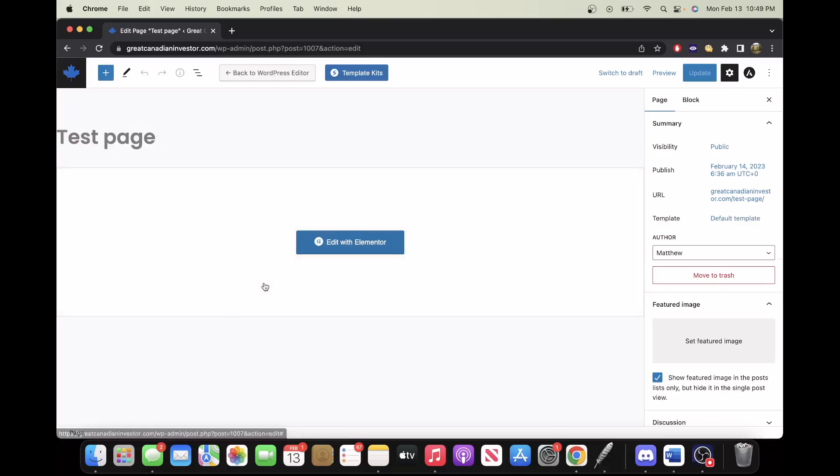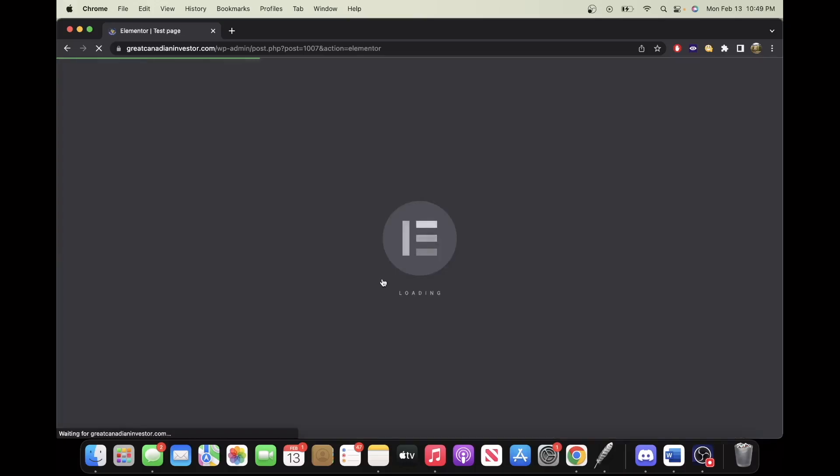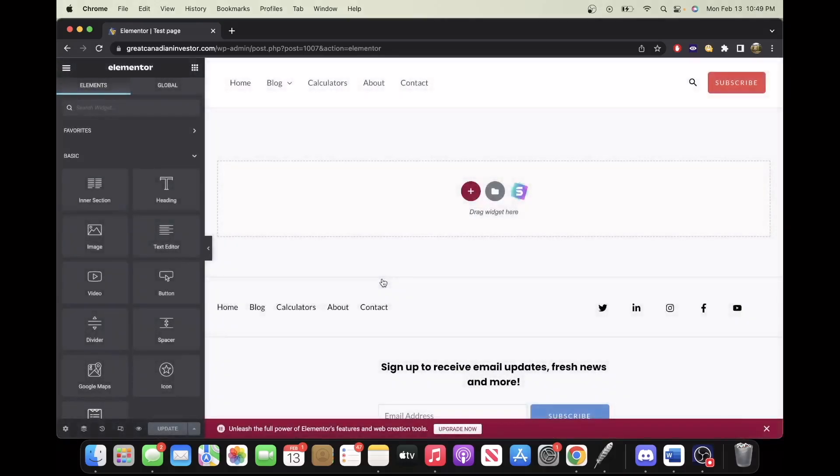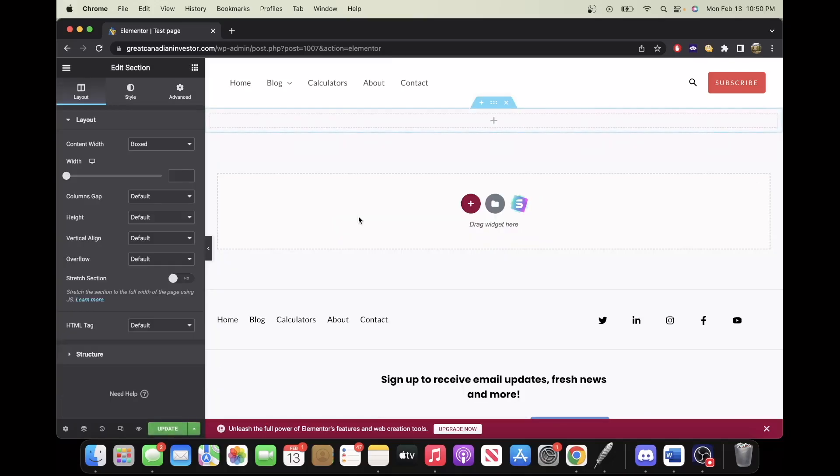Now that you're here, you want to click Edit with Elementor. From here, we are on the editing page, and so what we want to do is click the plus button here and select the structure that we'd like. In this case, I'm just going to select the one row and one column.